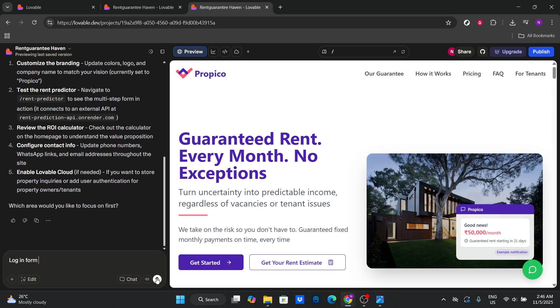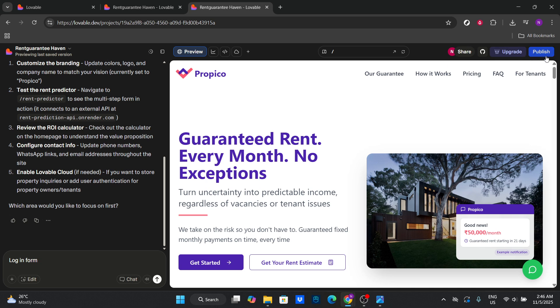The final step is deploying your imported project. Lovable provides a simple process to push your project live, allowing you to share your work with the world, or continue testing and refining your next great feature. And there you have it, importing a GitHub project into Lovable made simple and efficient. Following these steps ensures your project stays organized and accessible, leveraging both platforms' strengths to create something truly amazing. Thanks for joining me today, and happy coding!